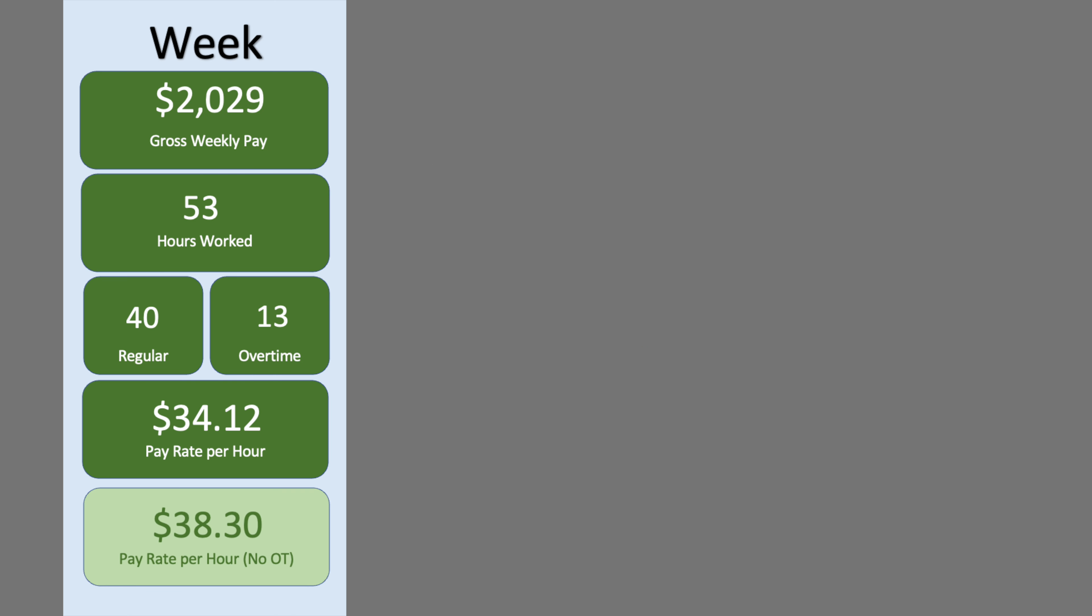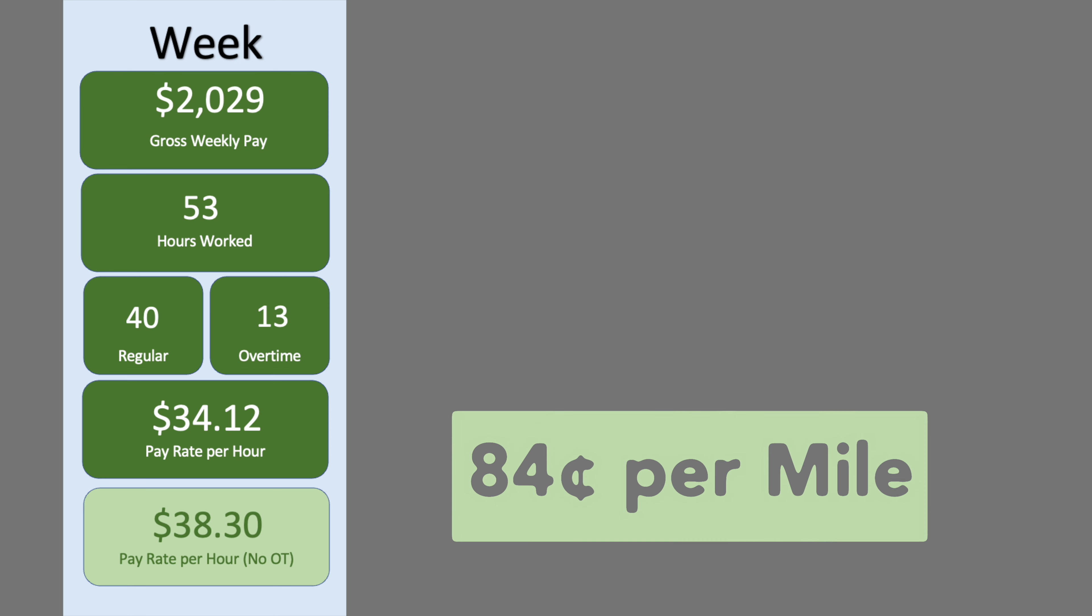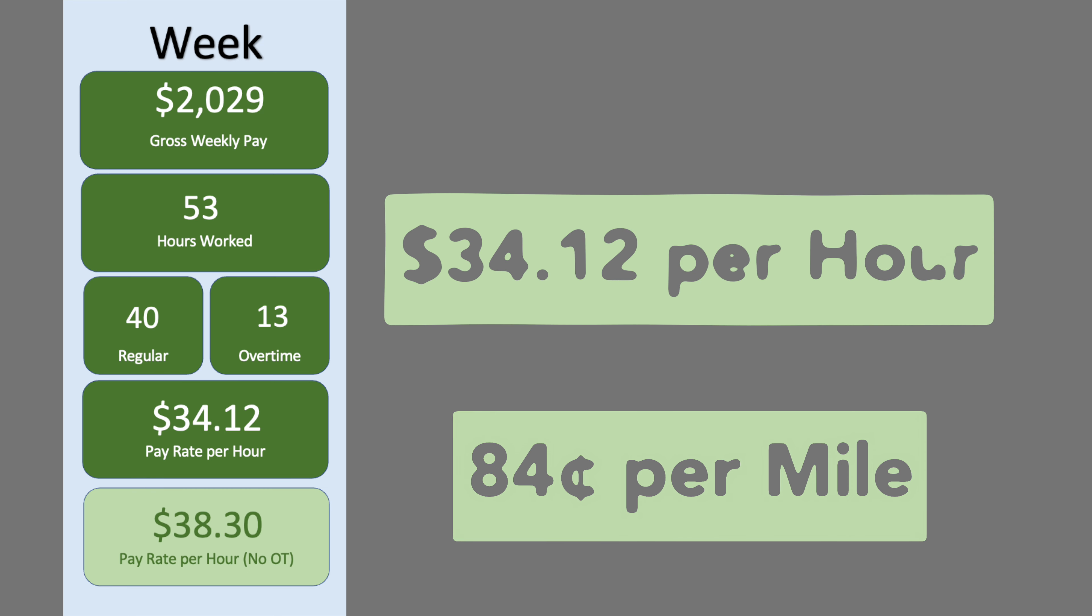I am not paid hourly, but let's calculate like an hourly job. For the week, my gross pay was $2,029 for 53 hours of work. If we break it down into a typical hourly job, it could be 40 regular hours and 13 hours of overtime.